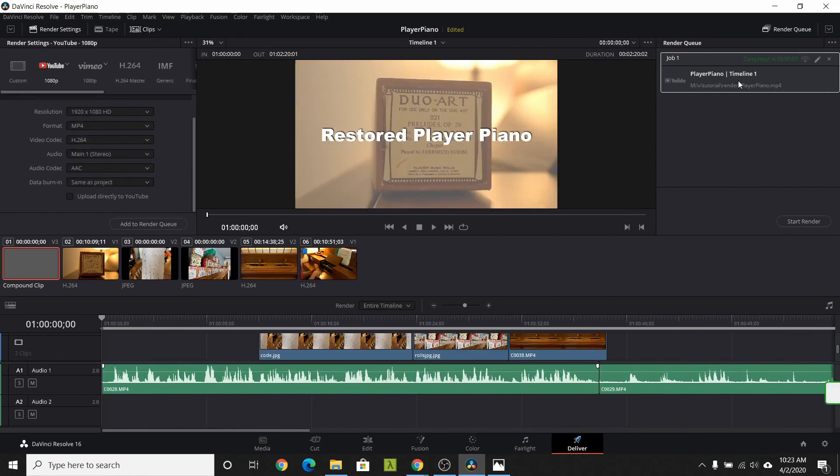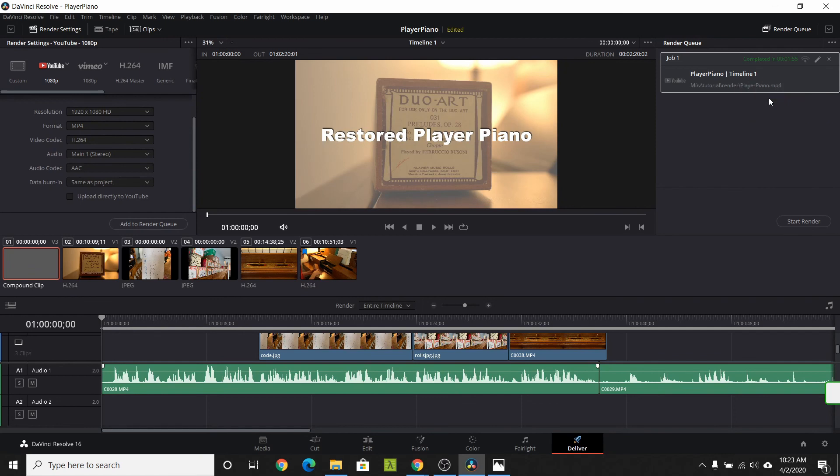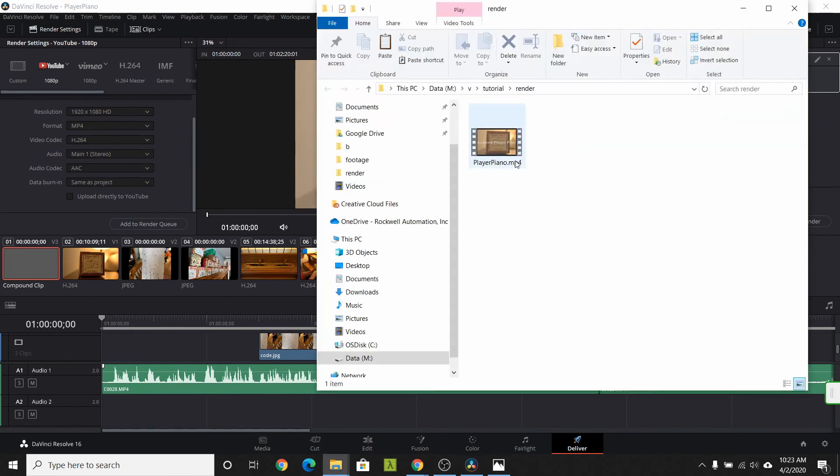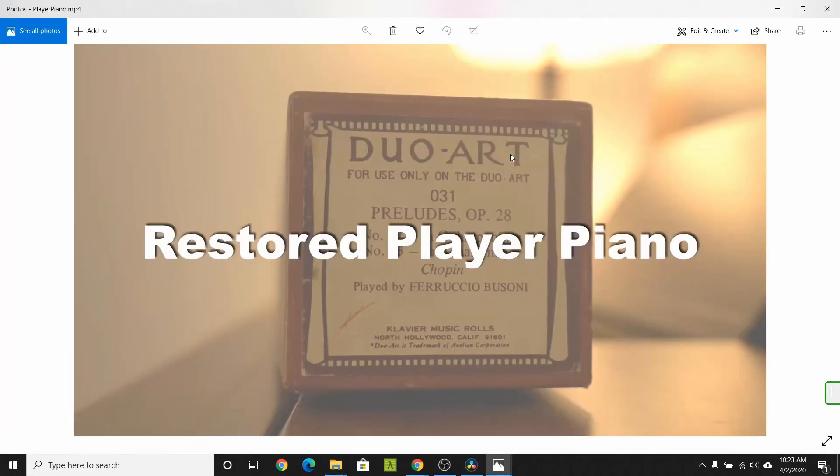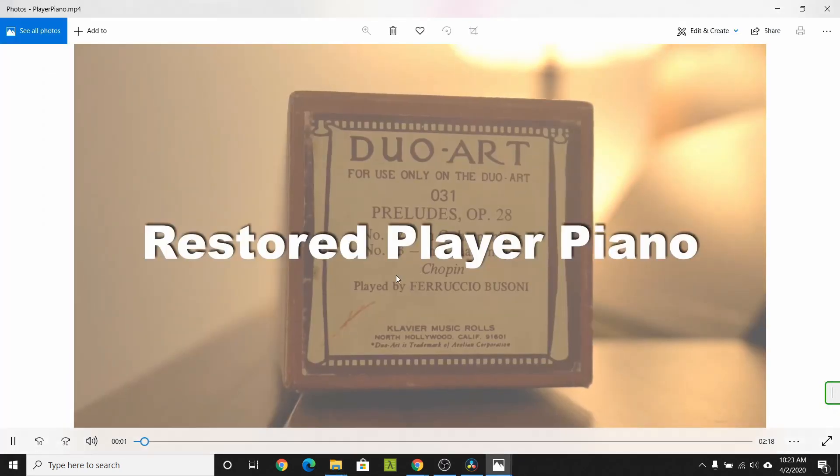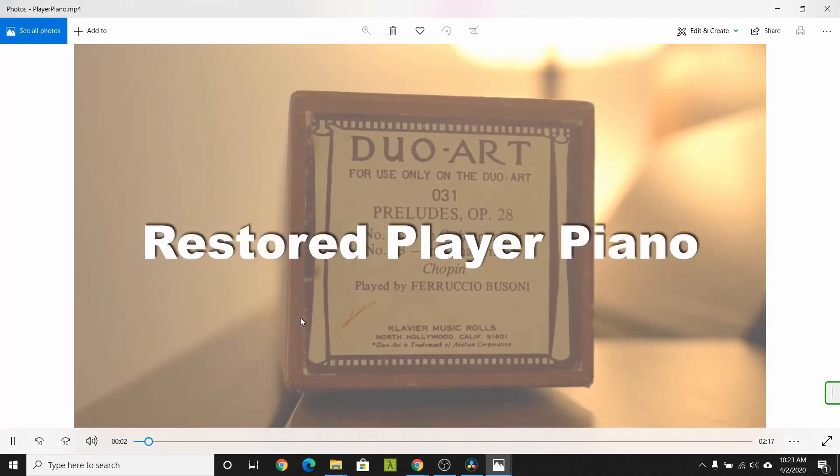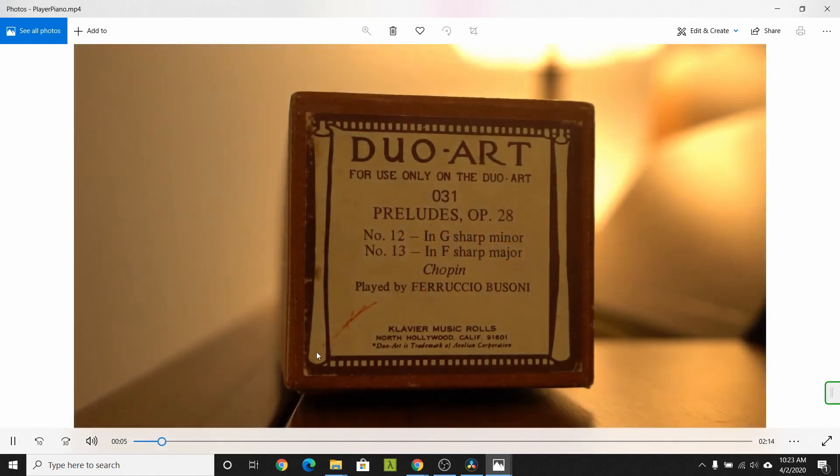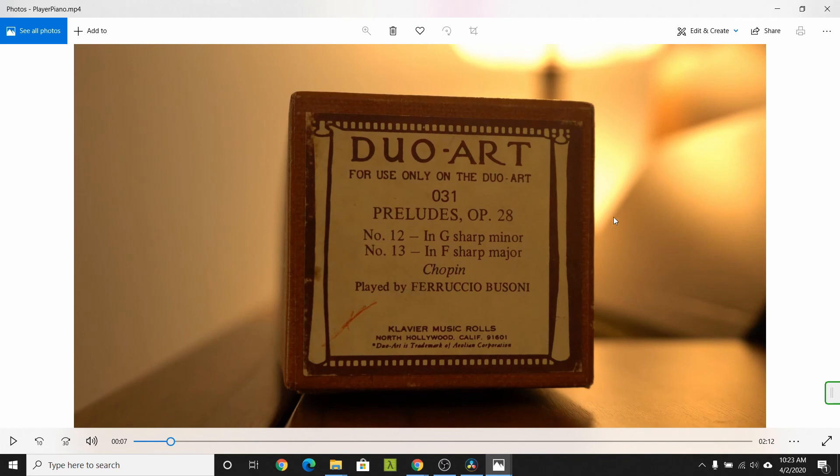Once the render is complete, right click on the job and select open file location. There you can find the render. From there you can upload it to social media or just give it a watch. So this is a dual art roll, a couple preludes by Chopin. This concludes our exploration of DaVinci Resolve.